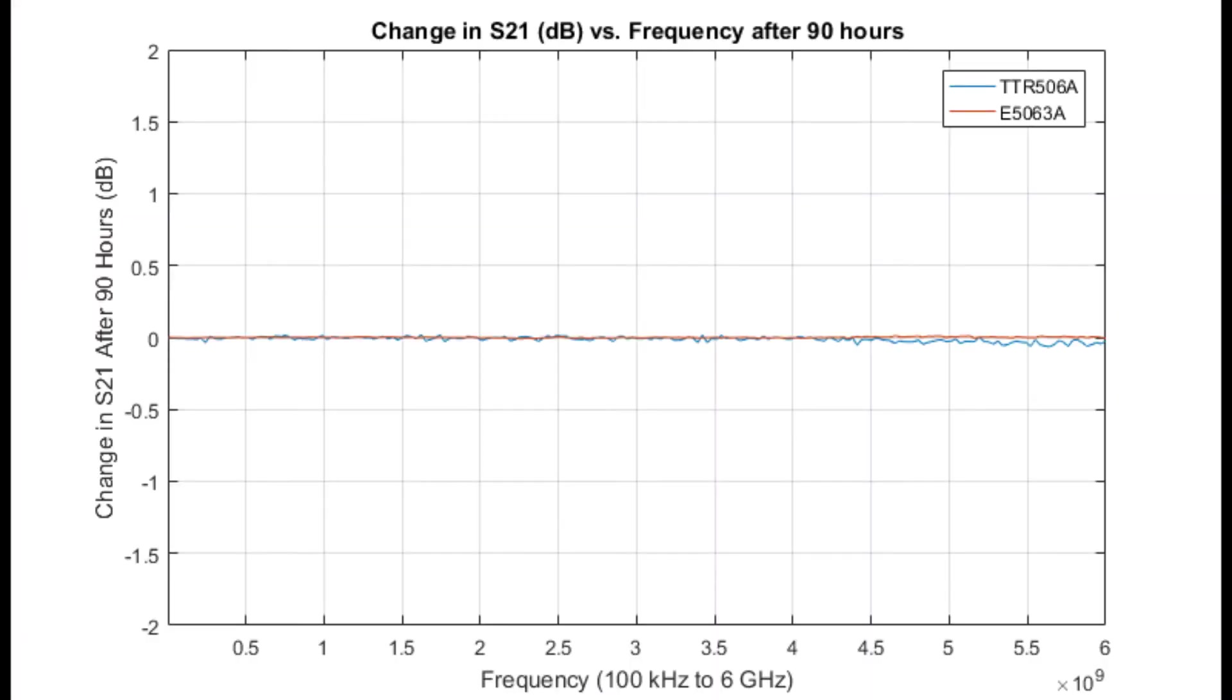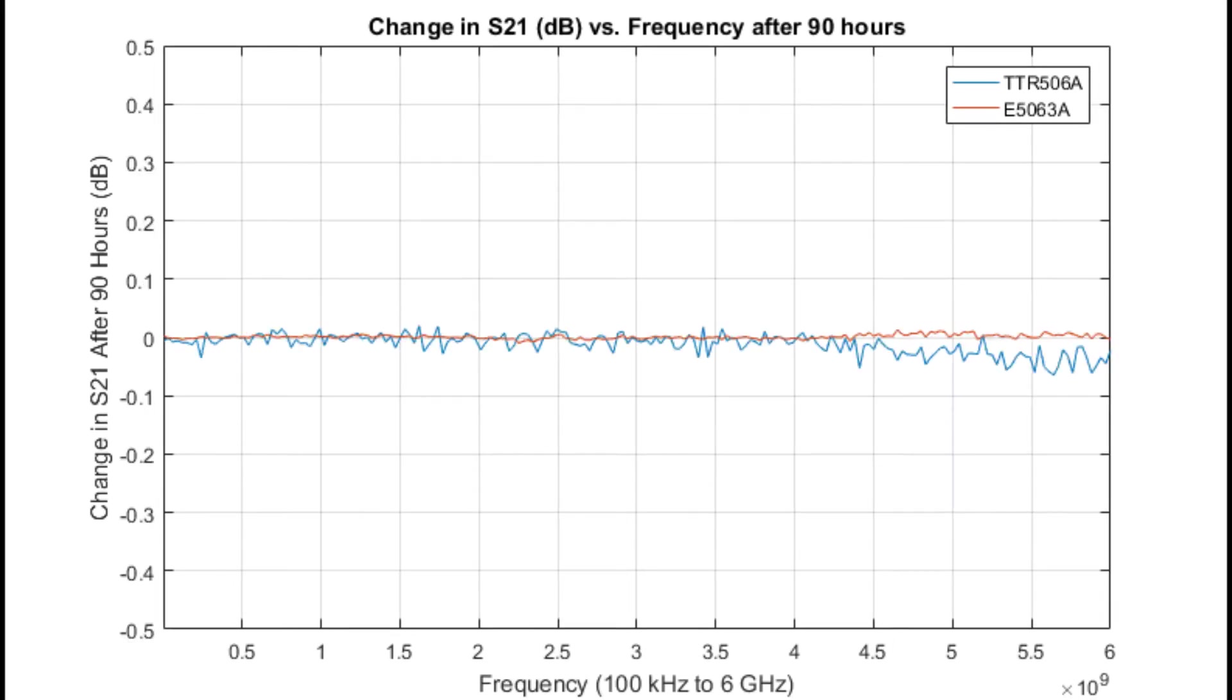Here are the results for both instruments, looking at the change in dB of S21 versus frequency over the 90-hour period. As you can see, the TTR-500 has very similar results as the E5063A. While the ENA had nearly zero drift over the 90 hours, the TTR-500 had less than a tenth of a dB of drift. Now, it's up to you to decide if a tenth of a dB is worth the added cost.